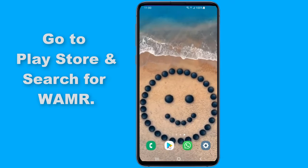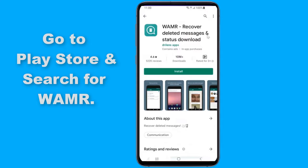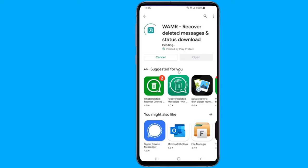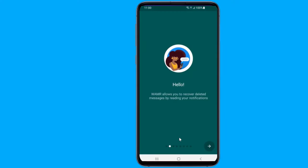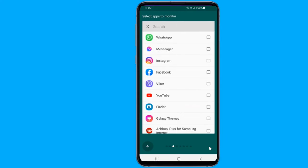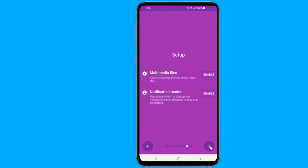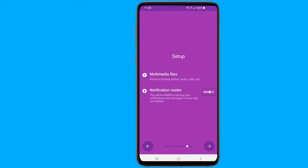Go to the Google Play Store, find the app WAMR, and click on the install button. Once the installation process is complete, launch the app and grant the necessary permissions to access it. After giving the permissions, go back to the previous screen and select the app or apps for which you want to restore notifications. From now on, every message you receive on WhatsApp, including deleted messages, will be available on this application.